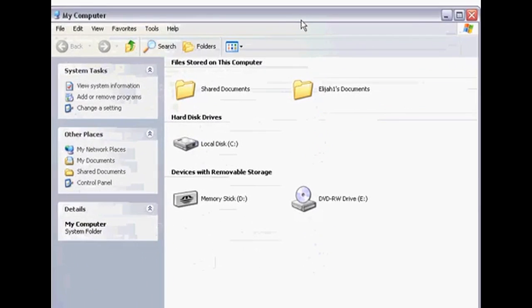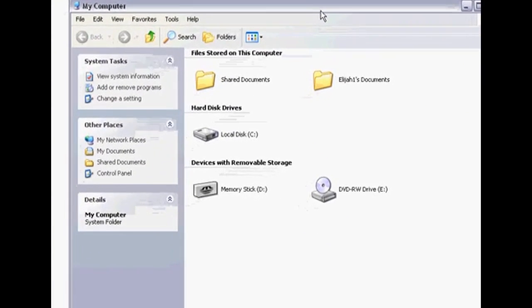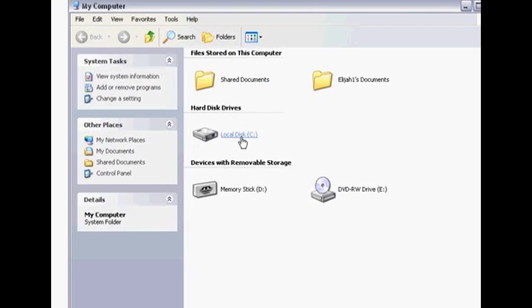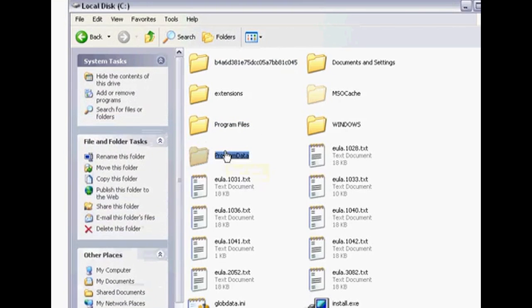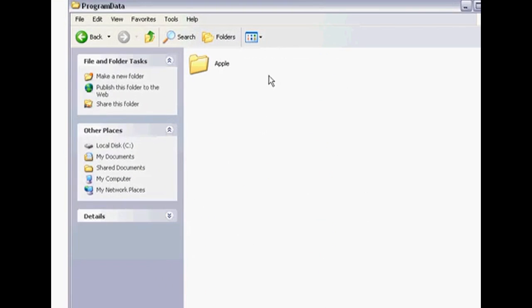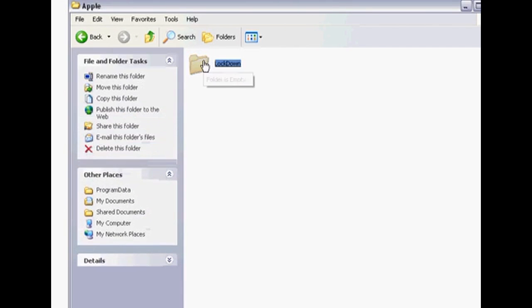After that's done, open up the C drive and click on Program Data. Hit Apple and just delete this folder.